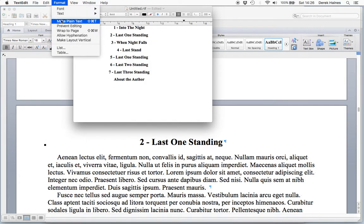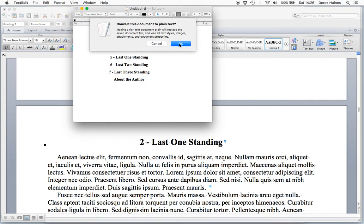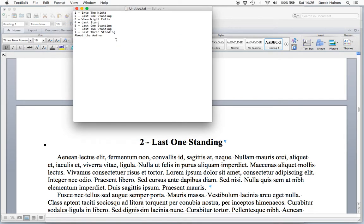Next step is to make it in plain text. So convert into plain text. OK. And now we have our list ready for our table of contents.